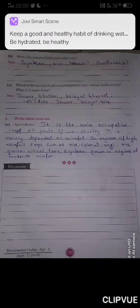Question number C: which is the special food item prepared in your village, town or city? What is it made from? The answer is jowar bhakri - J-O-W-A-R B-H-A-K-R-I - brinjal bharit - B-R-I-N-J-A-L B-H-A-R-I-T - idli or dosa - I-D-L-I / D-O-S-A.